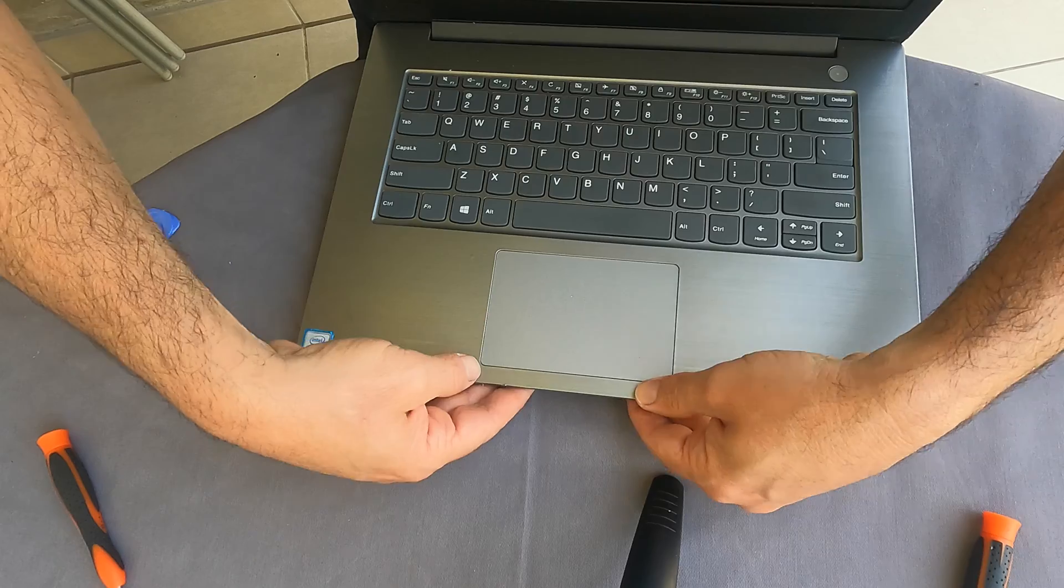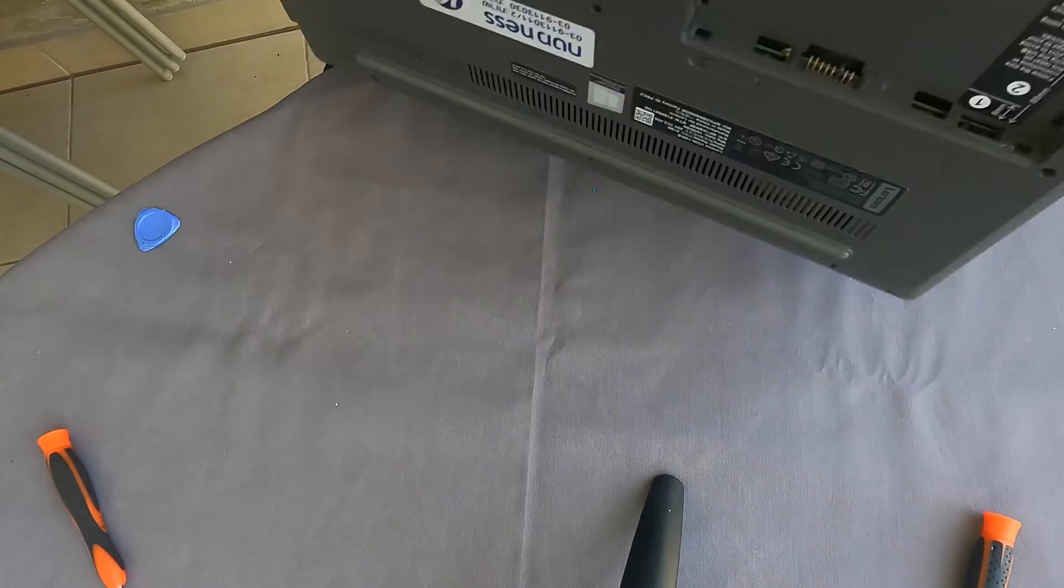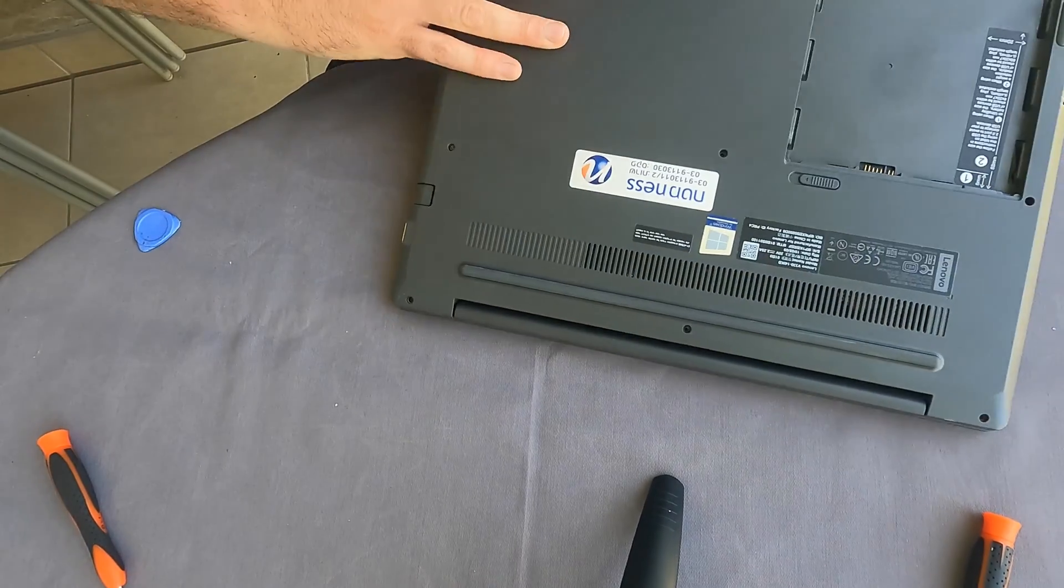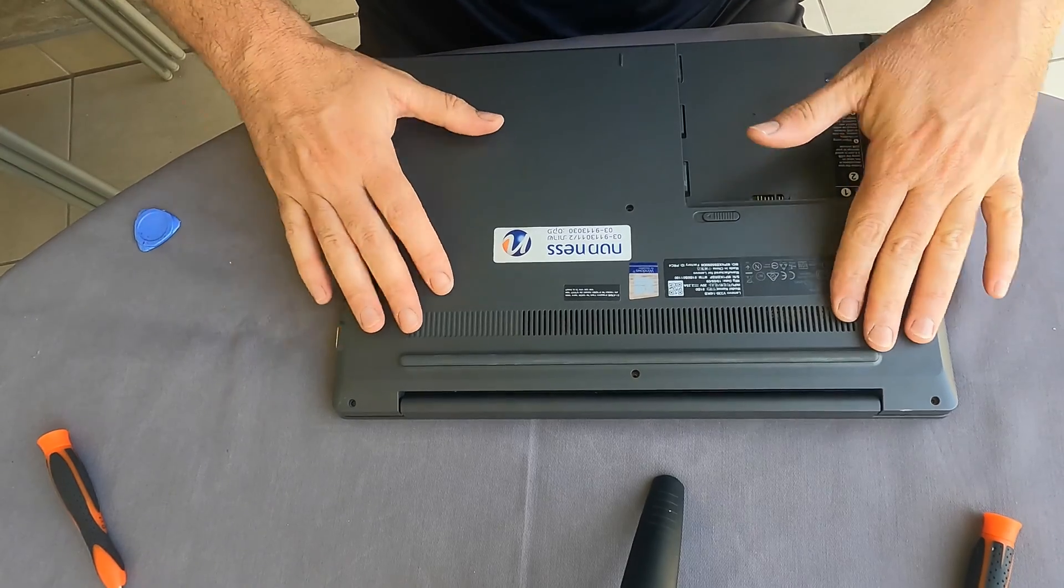Making sure that everything falls into place. And now it's a good time to put back the screws.